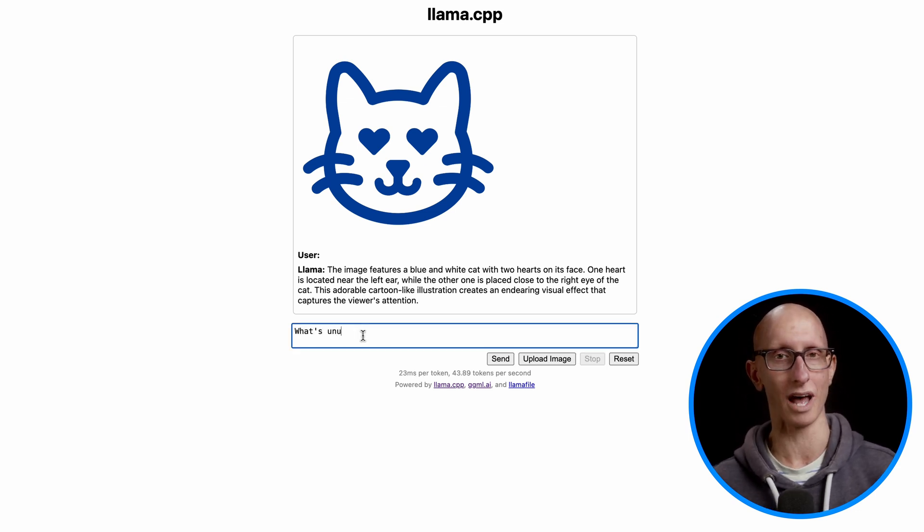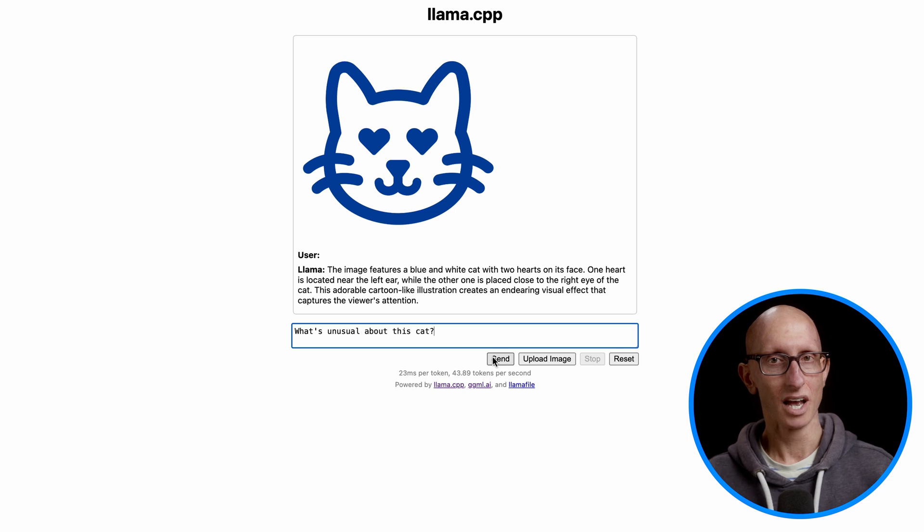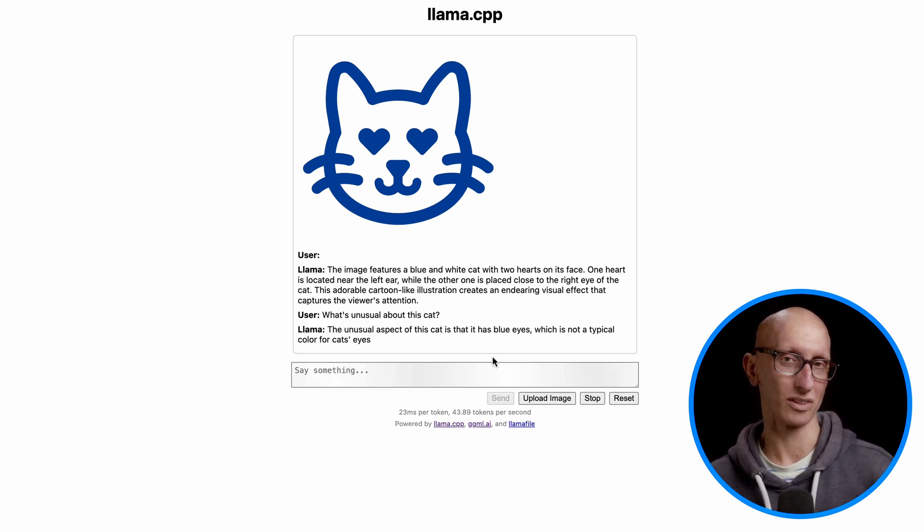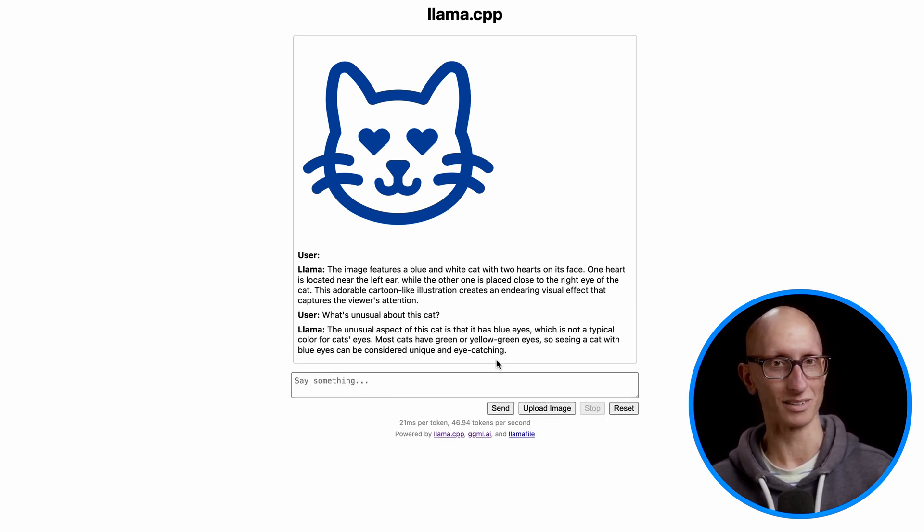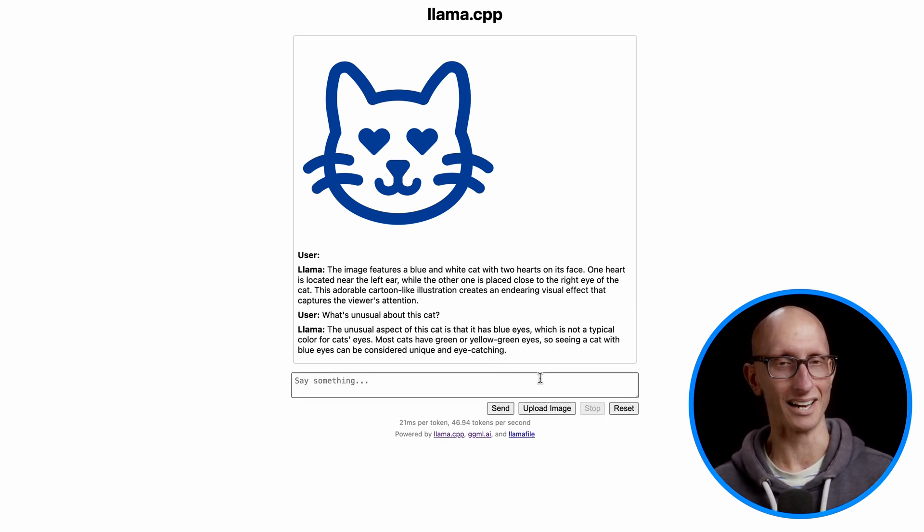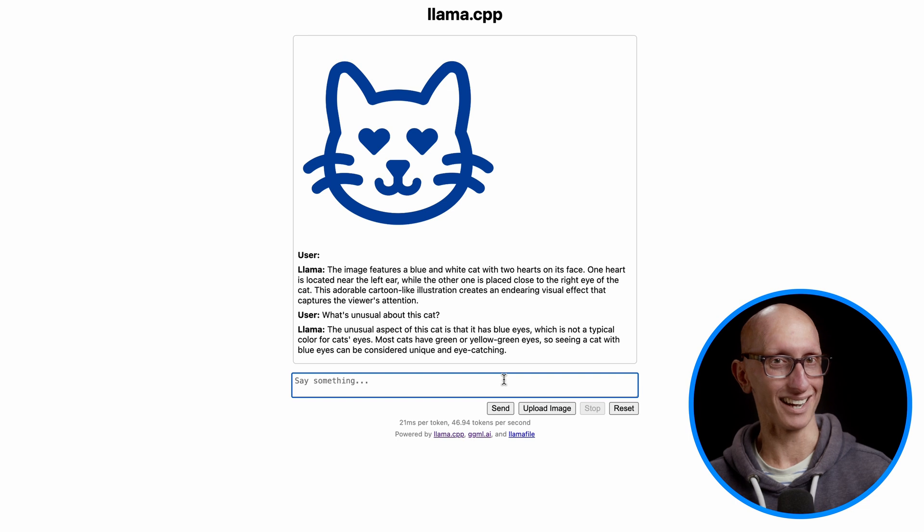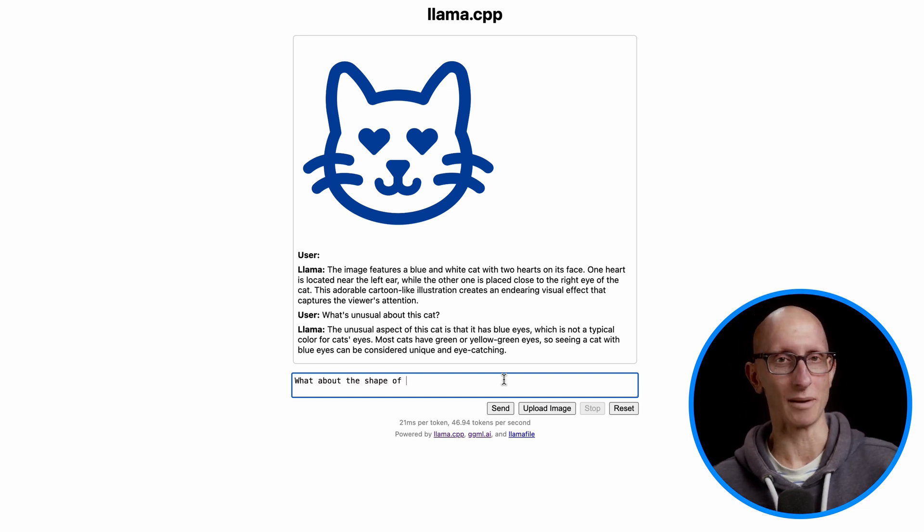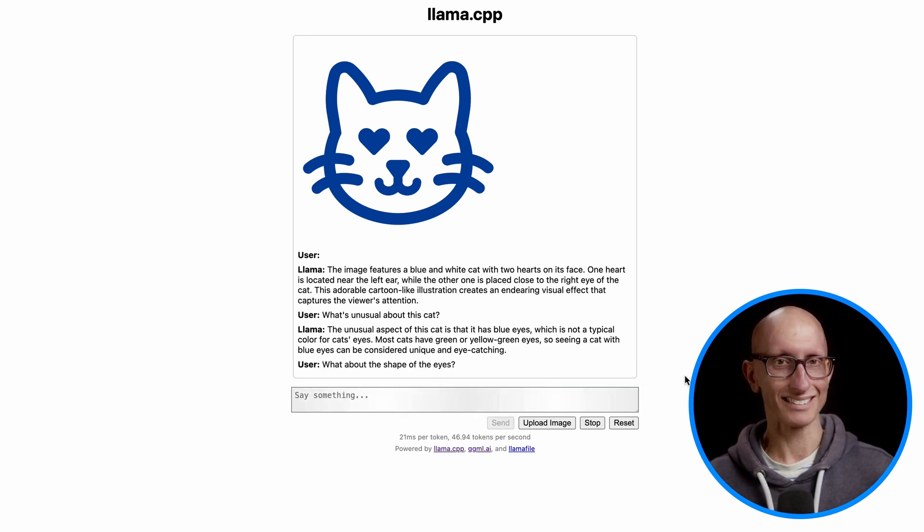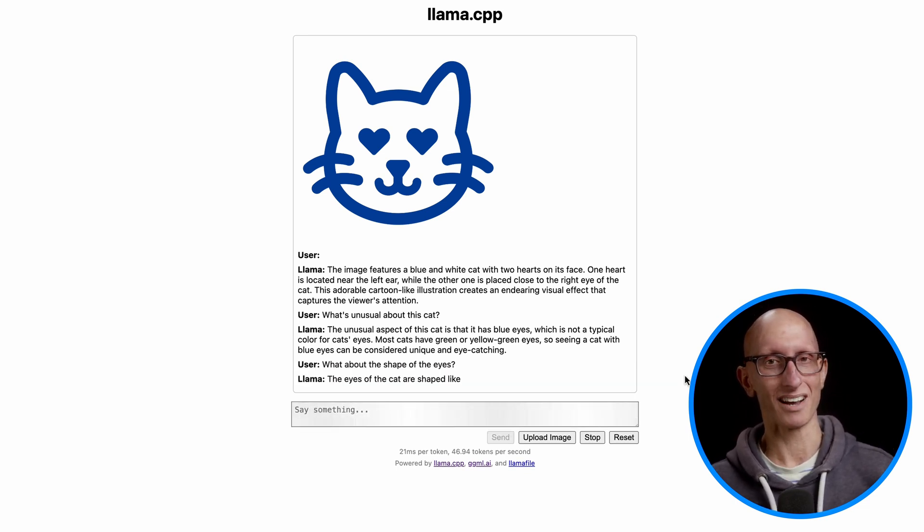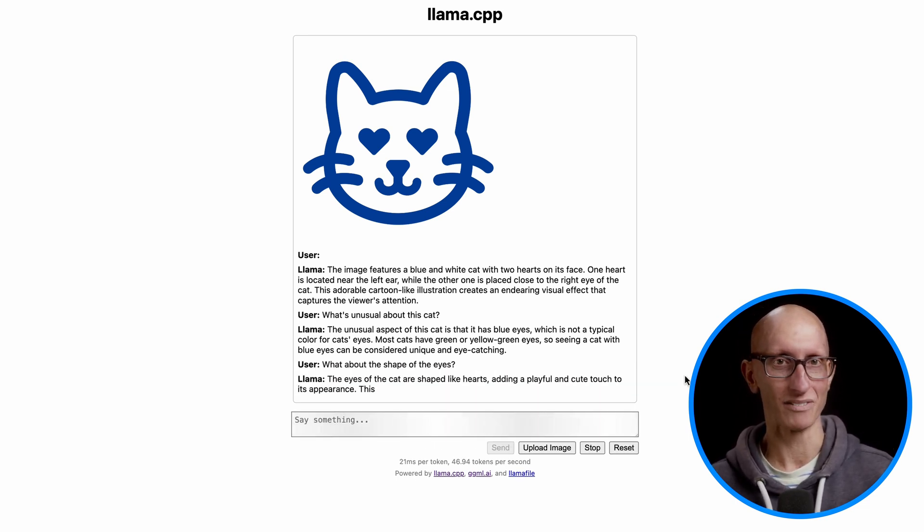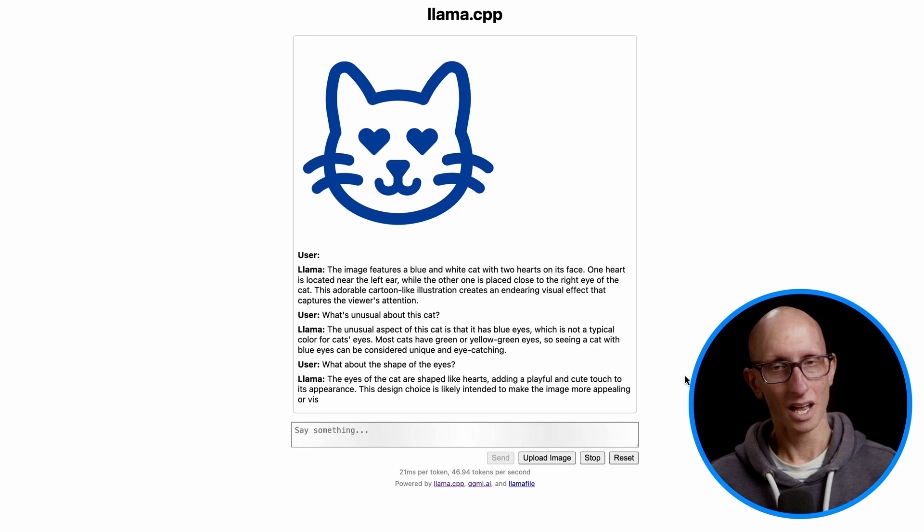So I'll say, what's unusual about this cat? So it says the unusual thing is its blue eyes, which is not typical for a cat. I thought it was going to point out the shape of the eye. So let's ask it about the shape. So it says the shape is hearts, which is a playful and cute touch.